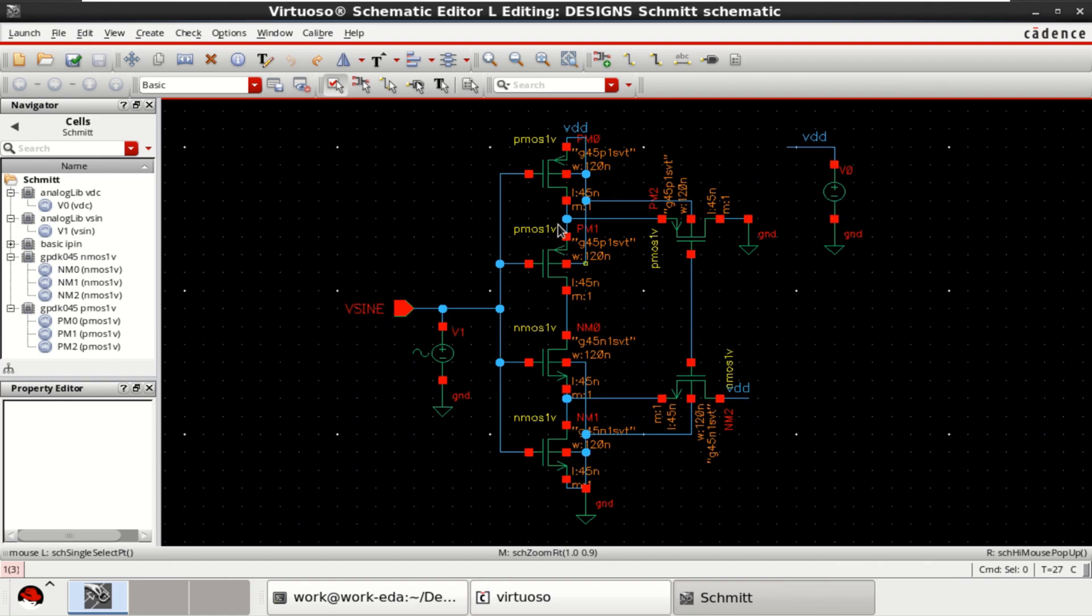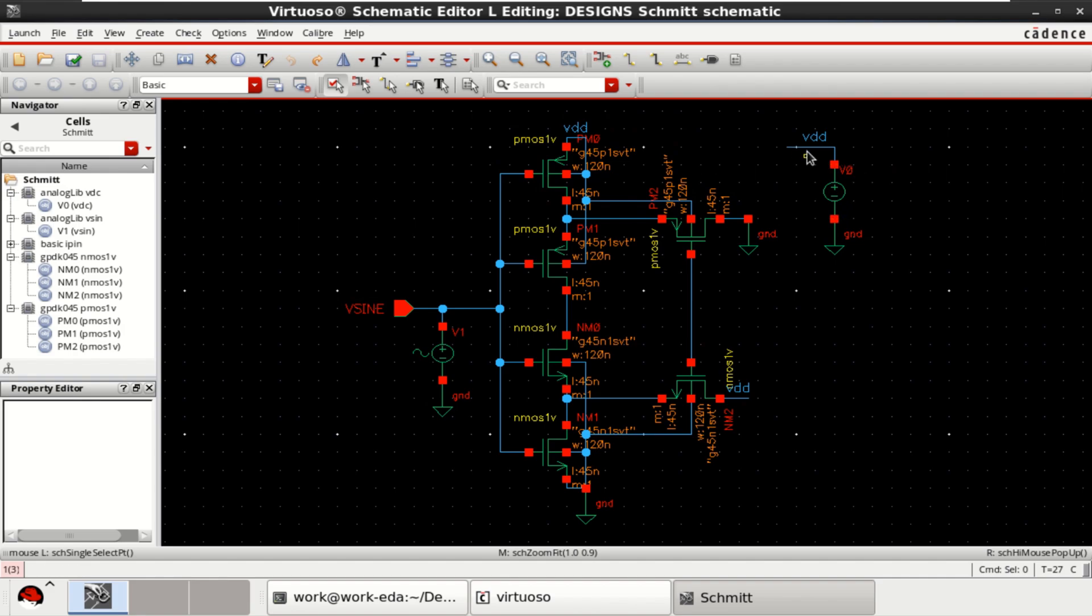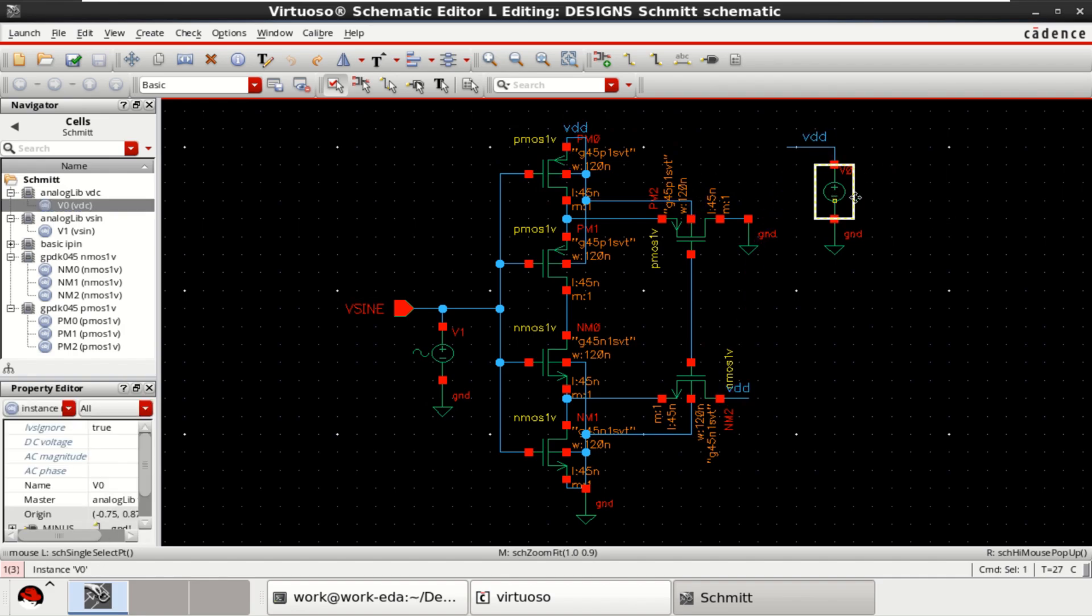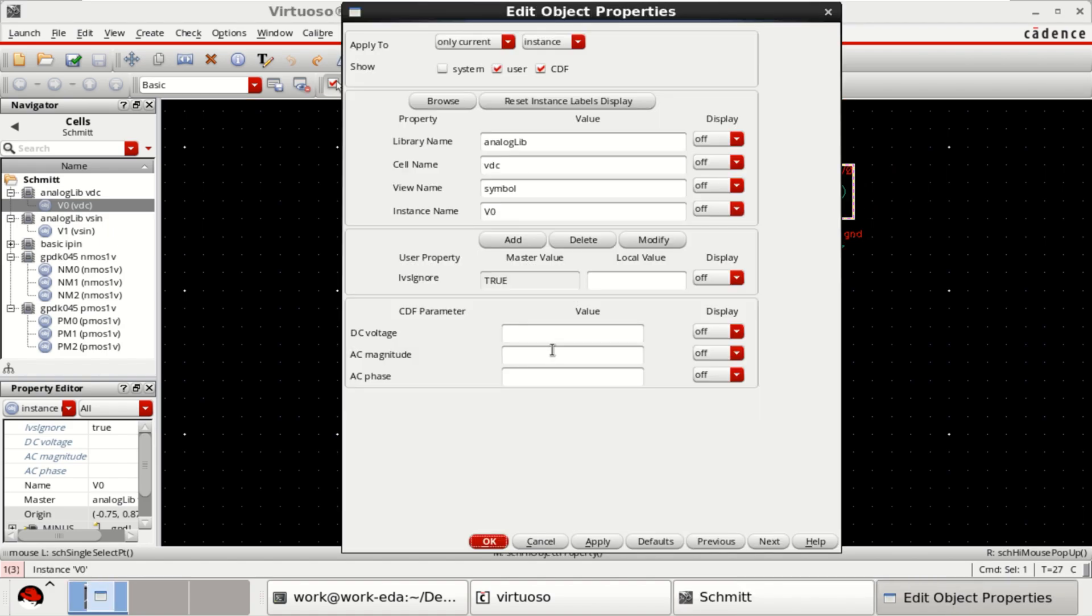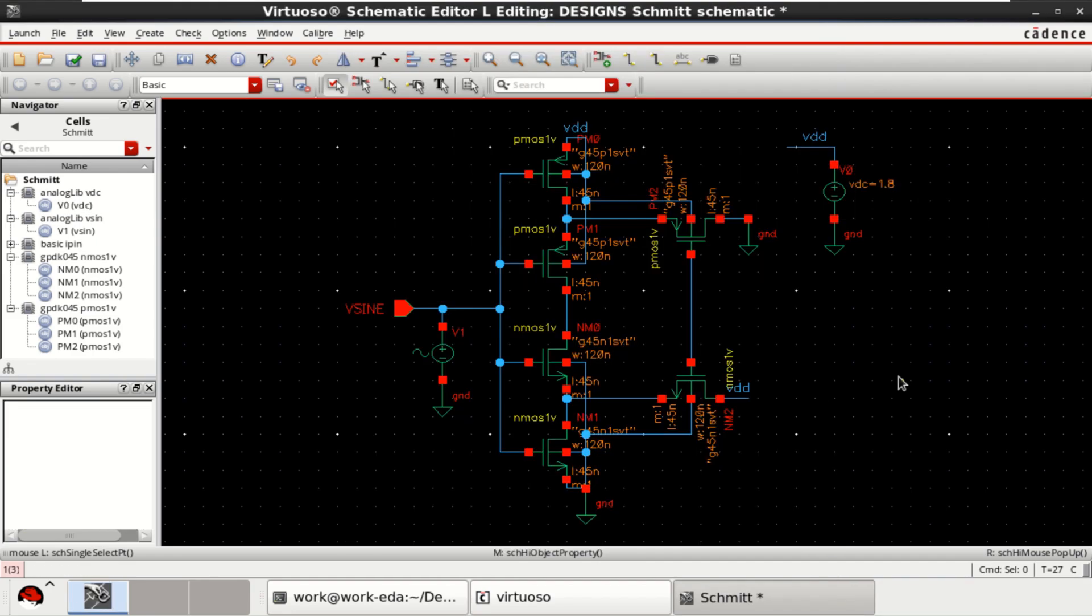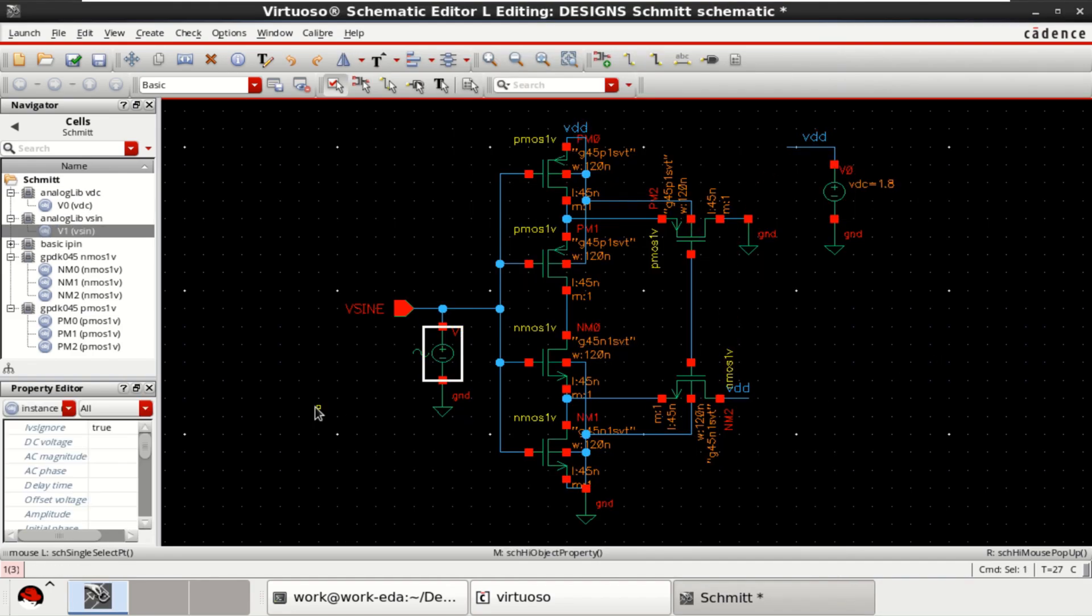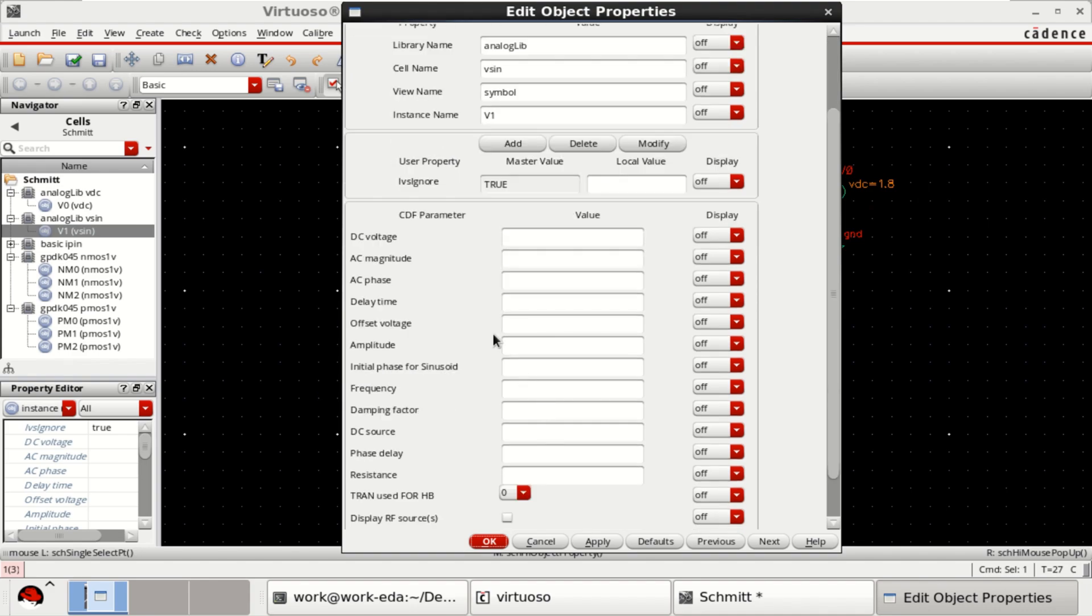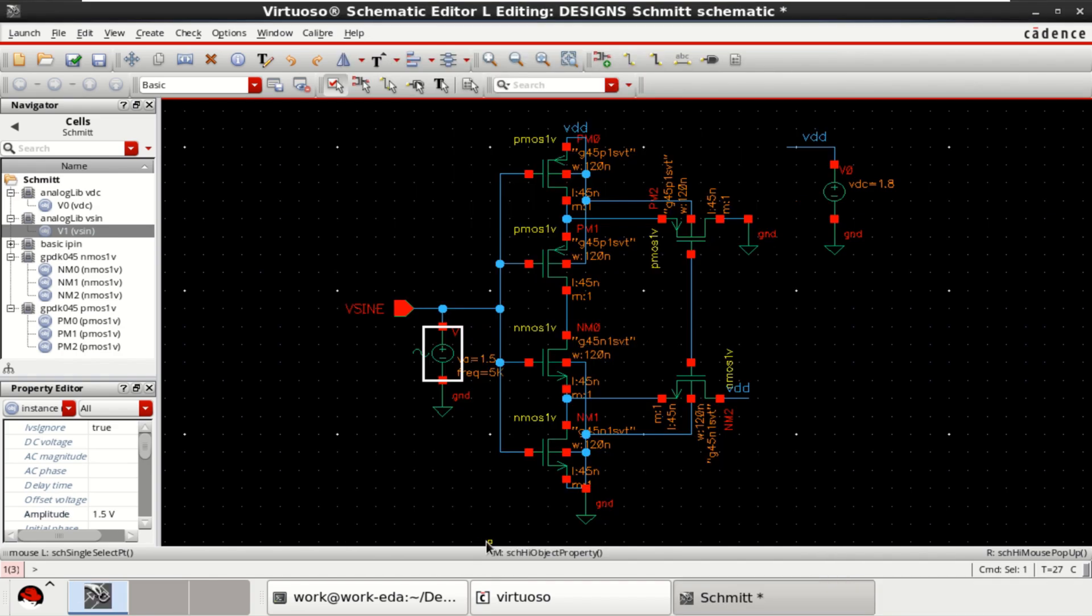Provide the parameters now. Observe that the VDD is connected. Select this DC supply and provide a voltage of 1.8 volts. Change the sinusoidal input to an amplitude of 1.5 volts and frequency of 5 kilohertz. Click OK.